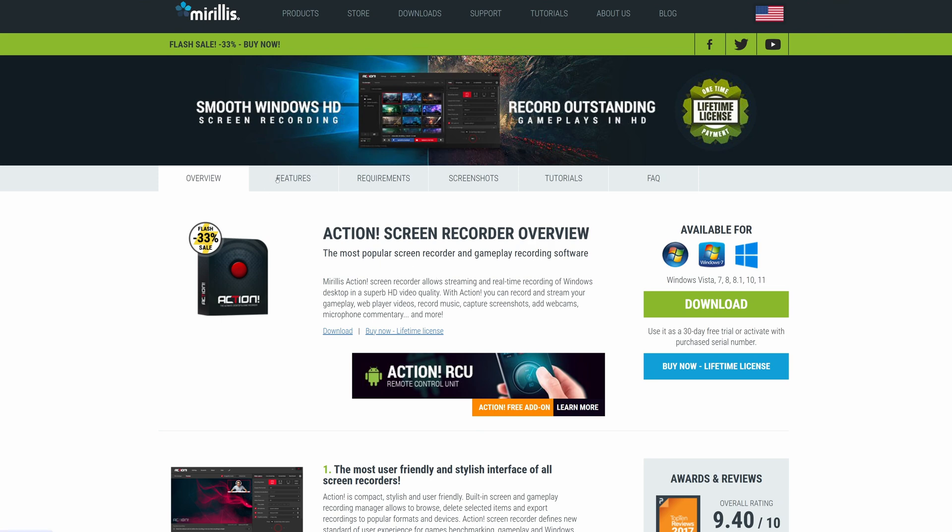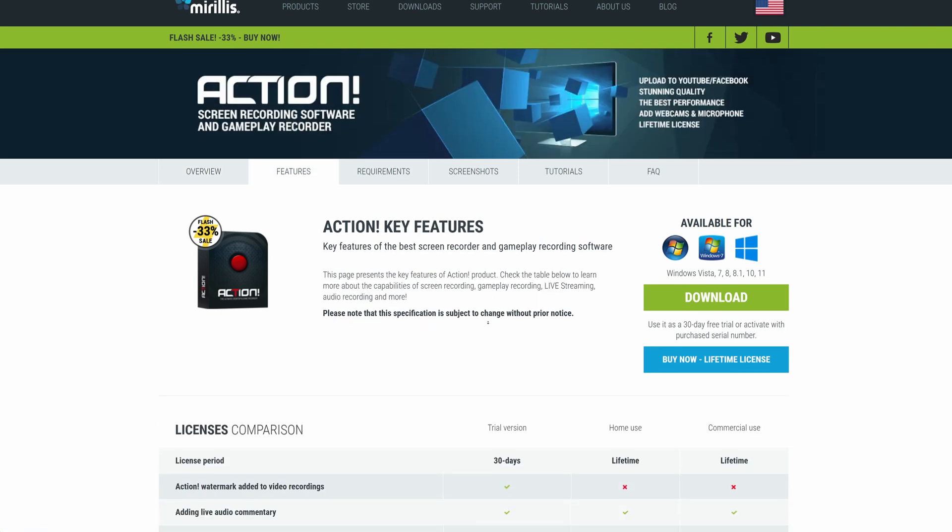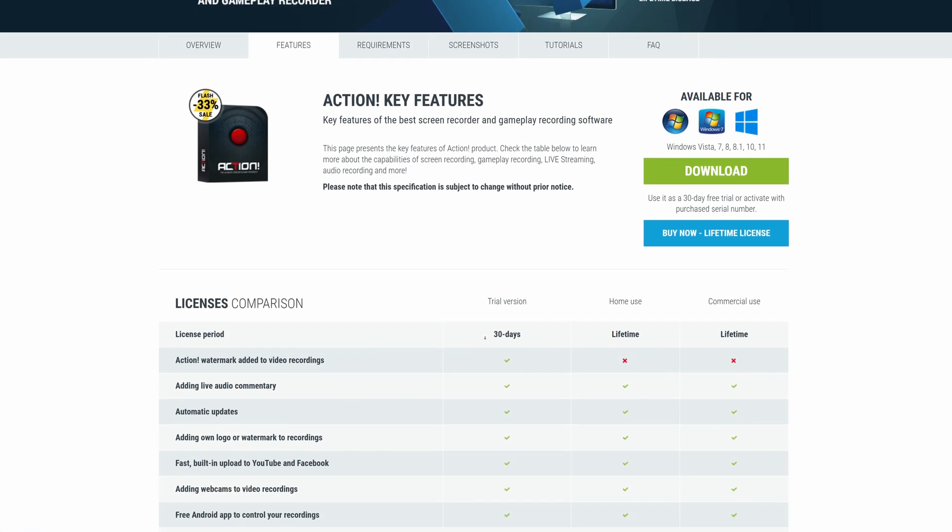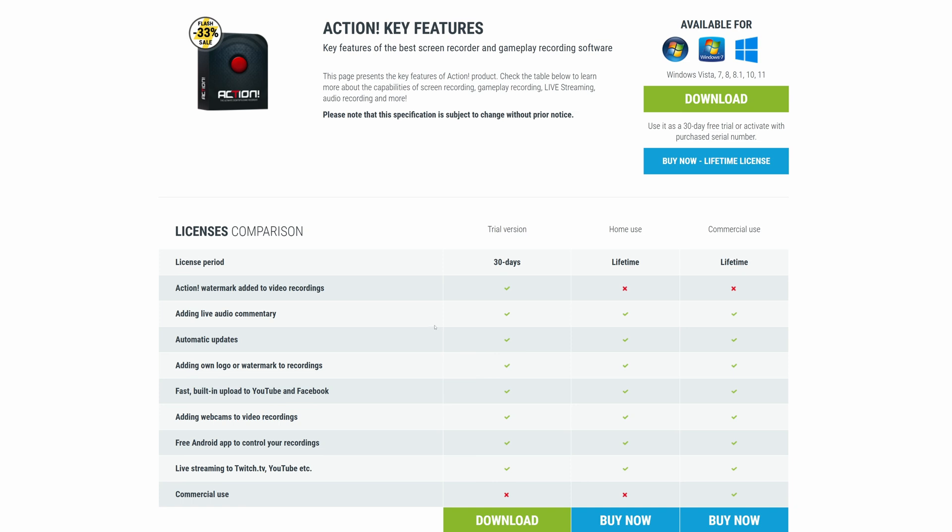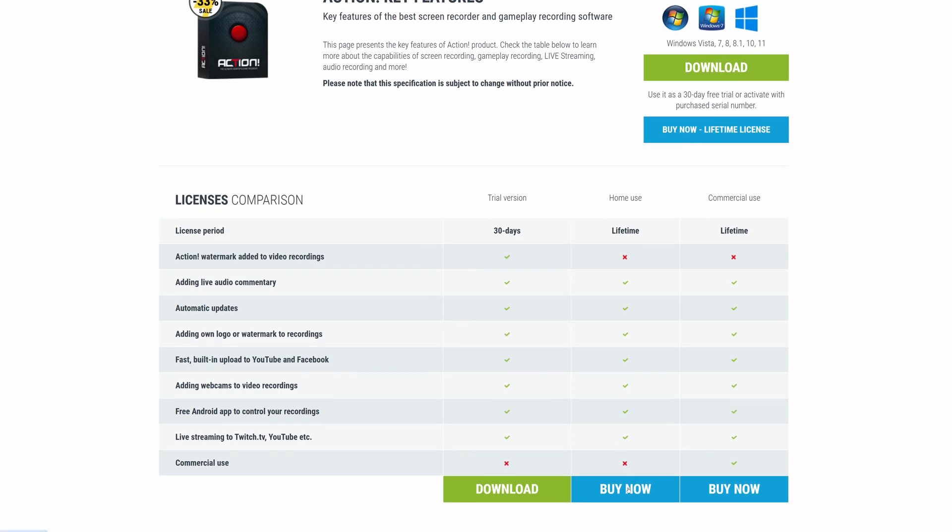There's an alternative though which is Action by Morales. It's actually a rival to Bandicam and things like that. It is paid software but it does have a one month trial I believe, and it's also a pretty good option for recording gaming clips.